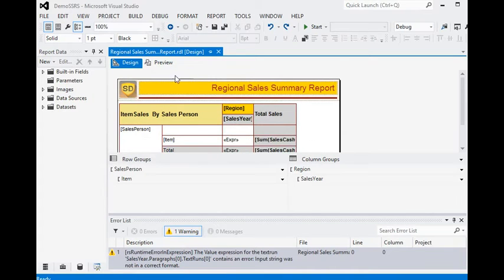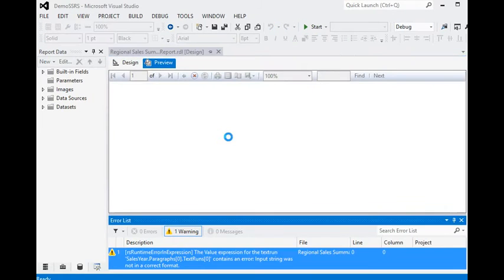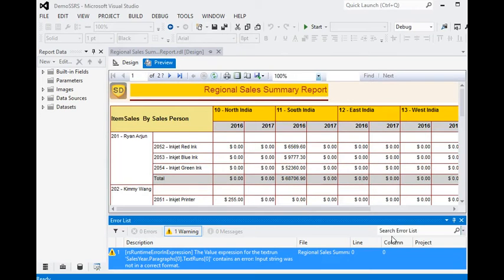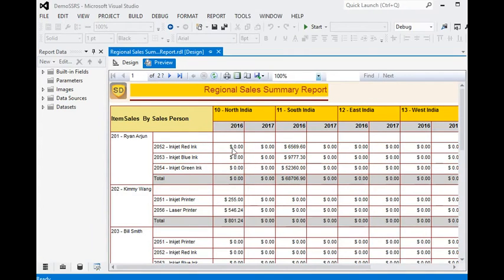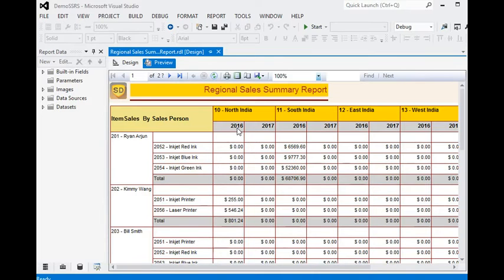When we preview this report, you can see here the column values are dependent on both the column group and the row group — these groups are not working independently. For example, year 2016 is a column group which is dependent on the topmost column group, and similarly items are dependent on the sales person.